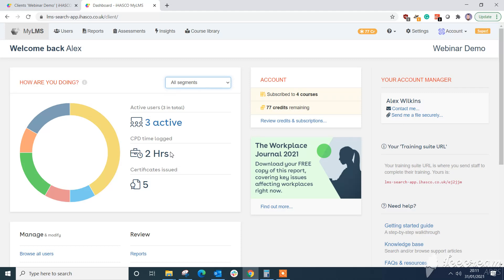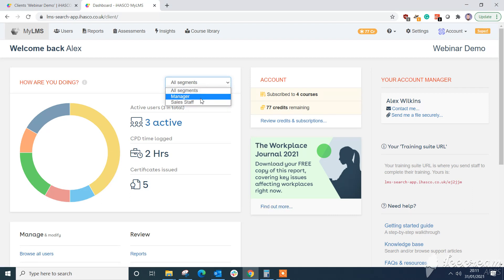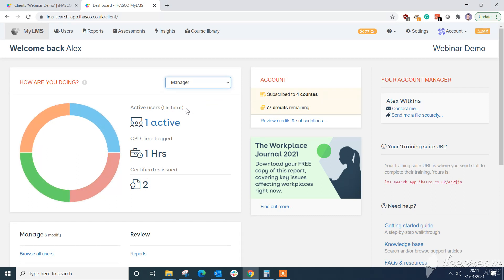You'll see there's a drop down list to the right of how are you doing and you can select different areas. Now if I click on manager we will see that pie chart then updates to reflect the results for the manager.